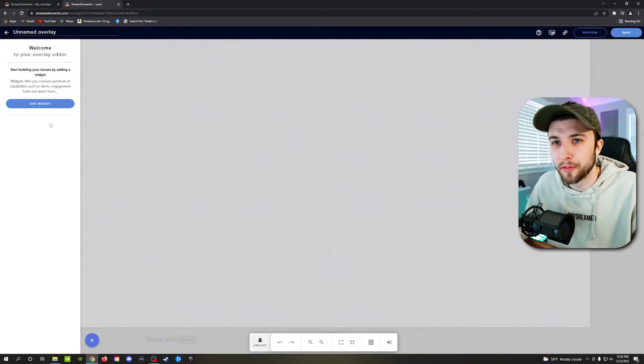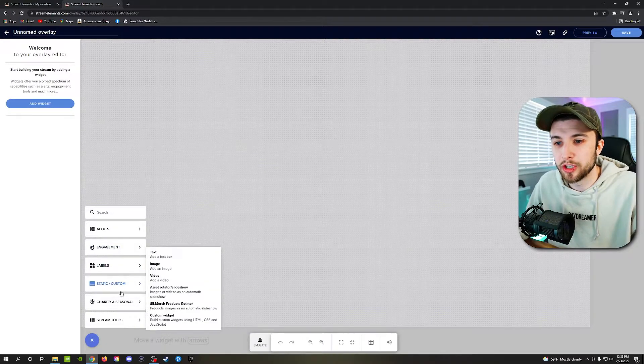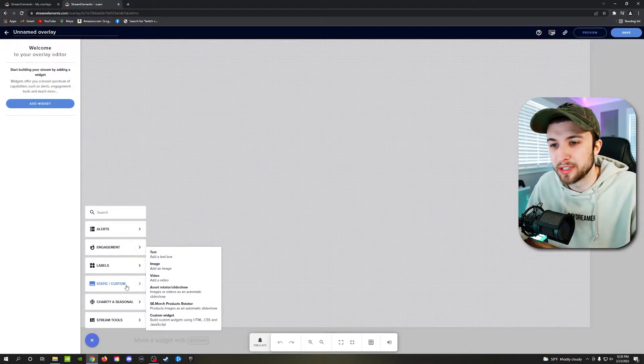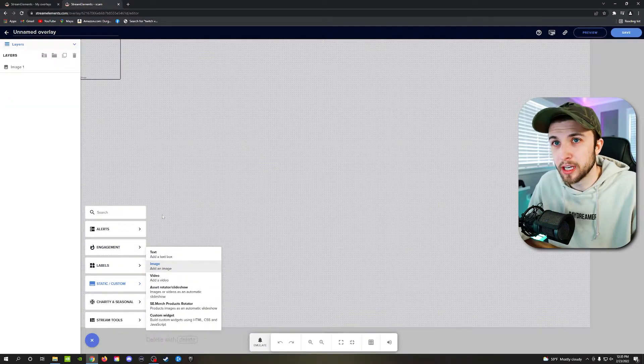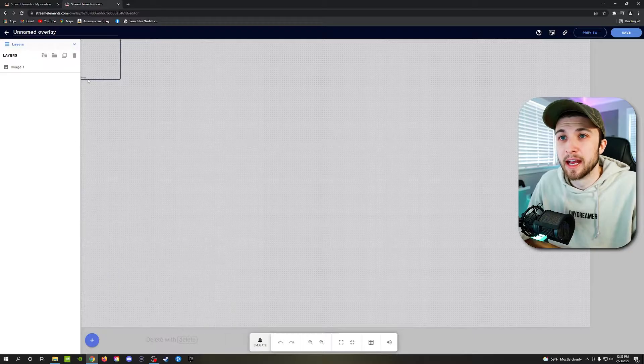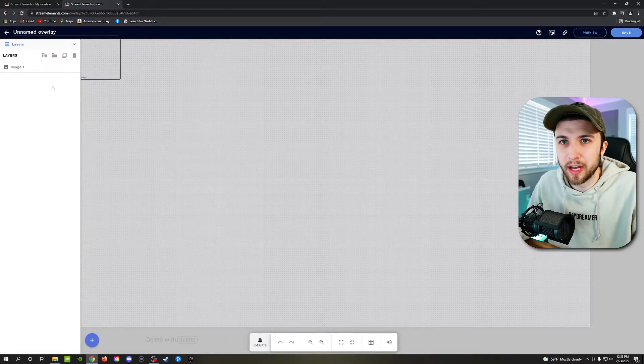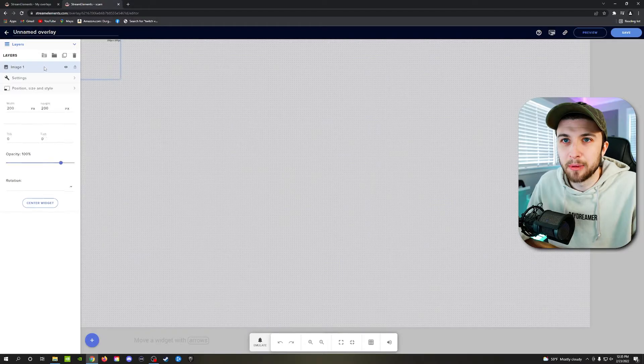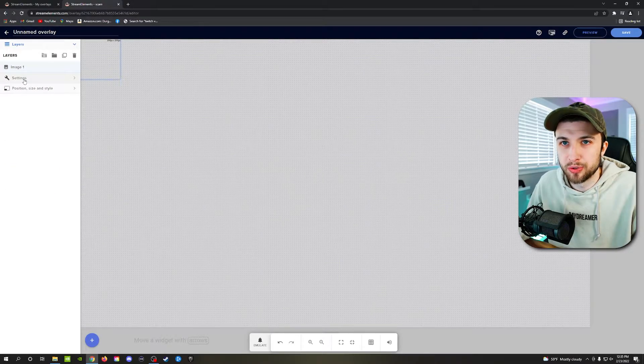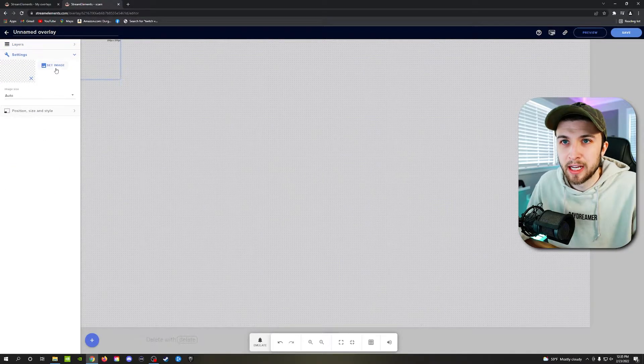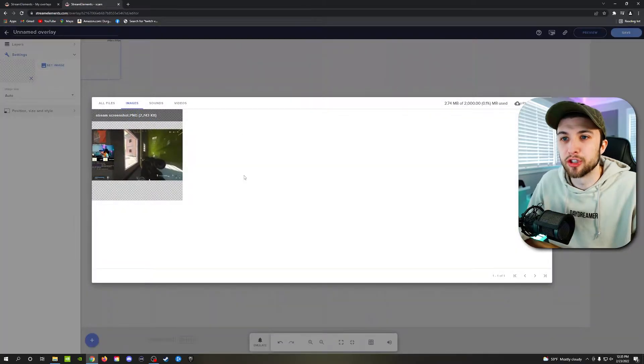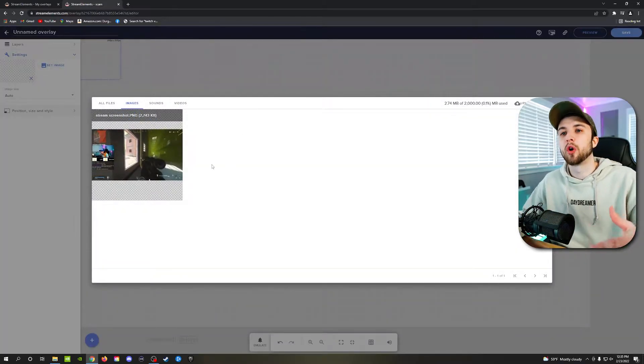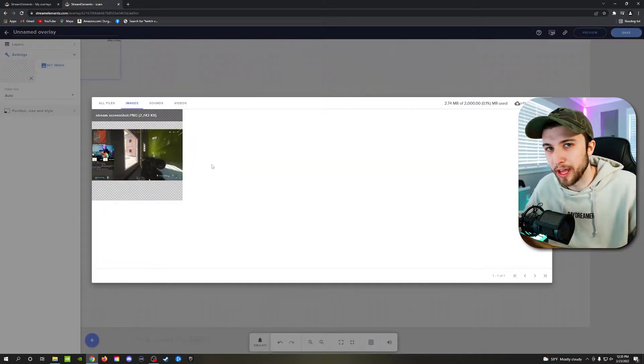So before we add our first alert, we're going to first add a widget, come down here to static image, click on that. And it's going to come in with this tiny little box, which is fine. Going to click on image. Once you click on that layer, go ahead and go to settings. And then from here, you can set your image.